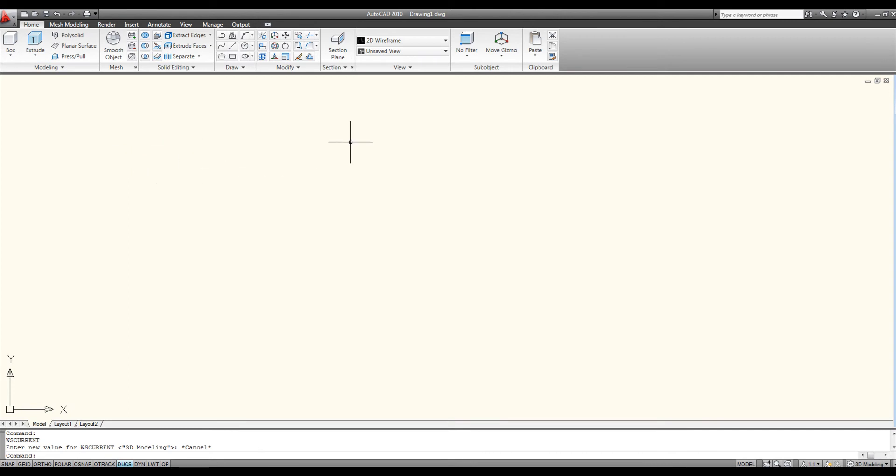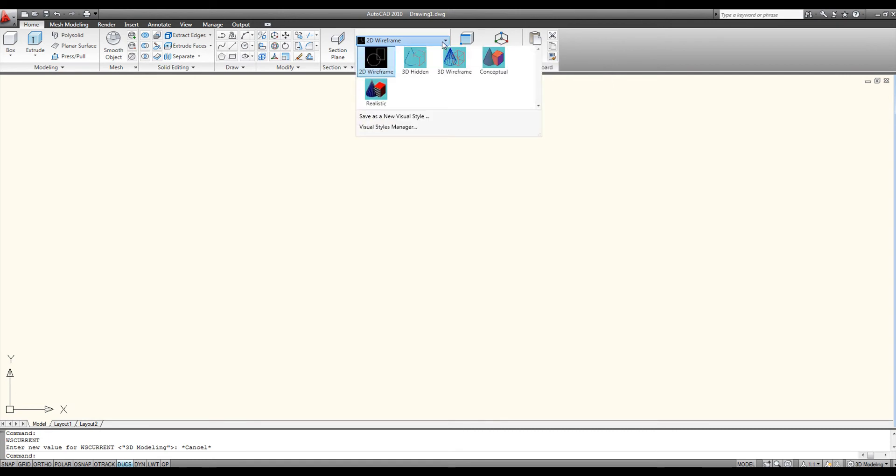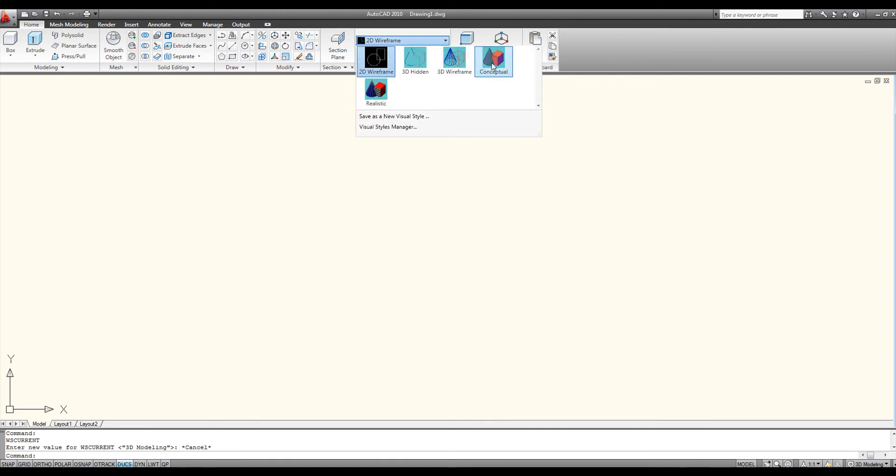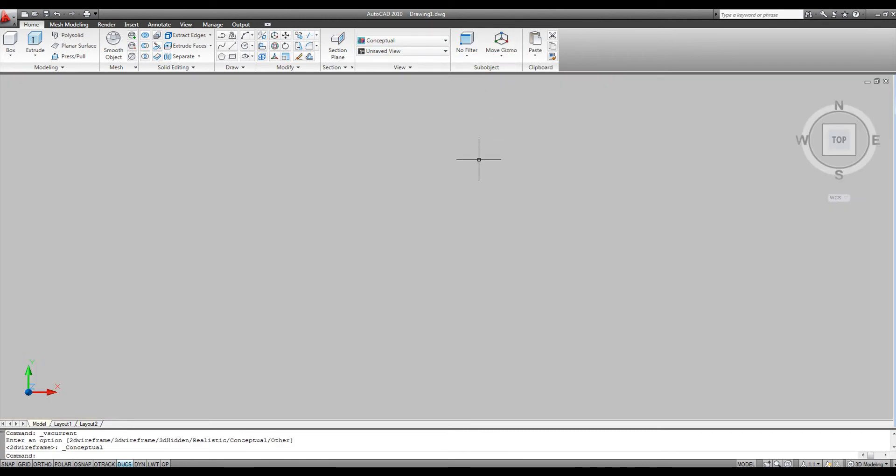The next thing I'm going to do is change the visual style by selecting from the drop-down list on the view panel a visual style like conceptual. The difference between conceptual and realistic is realistic shows materials, bitmap images and such, conceptual doesn't really.